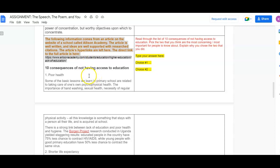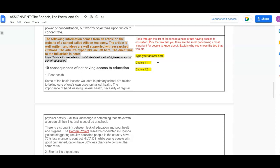So you're going to read the 10 consequences of not having access to education, and then you're going to answer the question. Read through the list of 10 consequences of not having access to education, pick the two that you think are most concerning, most important for people to know about. Explain why you chose the two that you did. So you're going to type your answers and you're going to write about choice one and choice two.